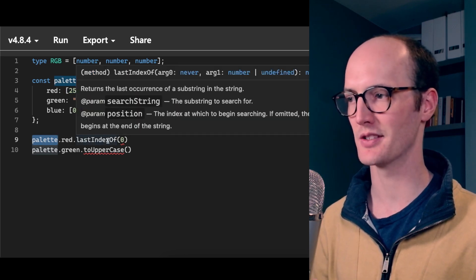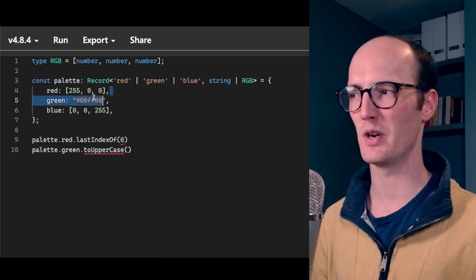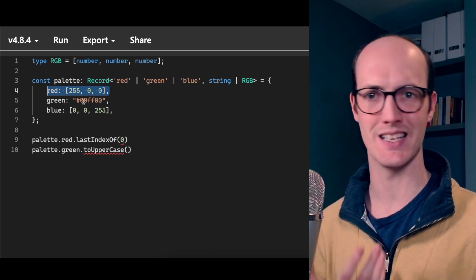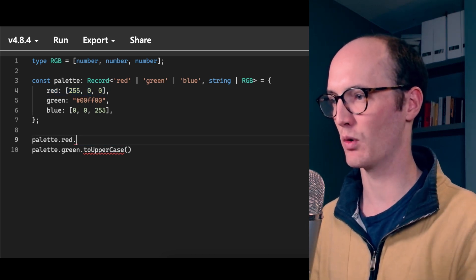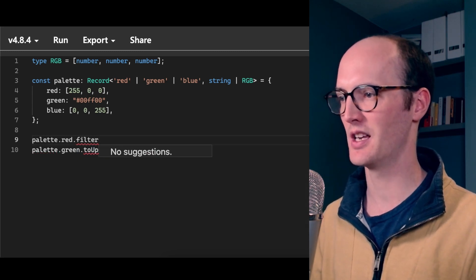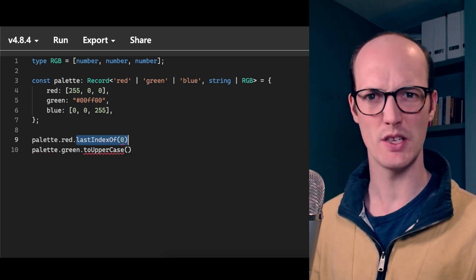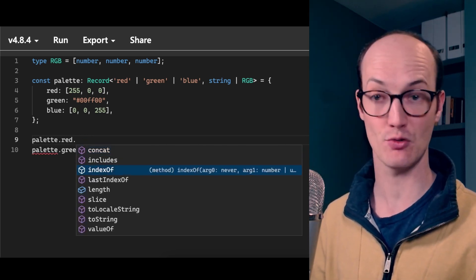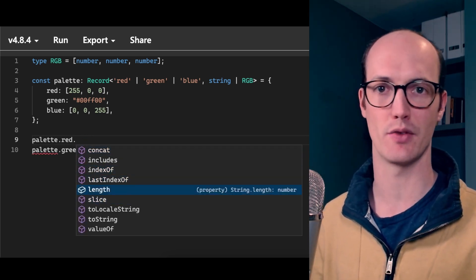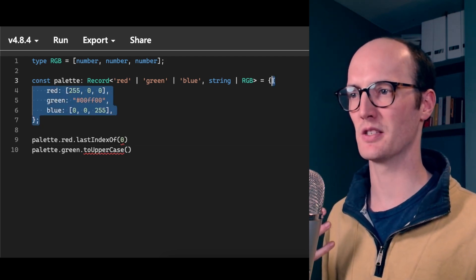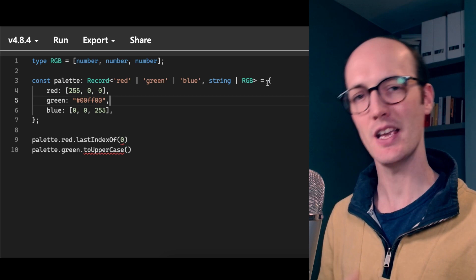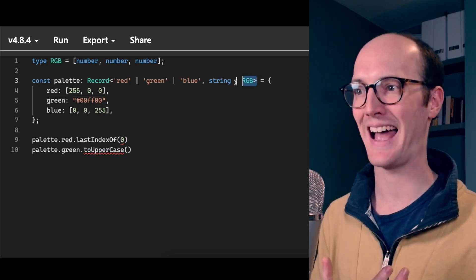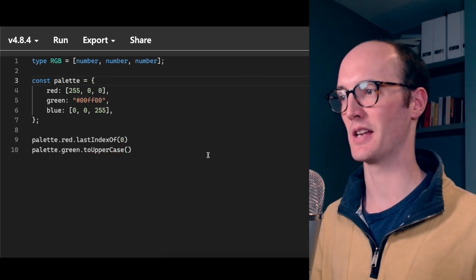But the annoying thing here is that when you actually go to access this, like palette.red.lastIndexOf, it doesn't let you do it, even though we know that palette.red is an array here. And so we should get access to all of the proper methods here, like filter and things like this. But we don't. We just only have access to the methods that are common between array and string, like slice and length and that sort of thing. This is kind of frustrating because we know what this type is because we've just declared it just there. And the issue with this is actually the type annotation. Now, if we remove the type annotation, these errors go away.